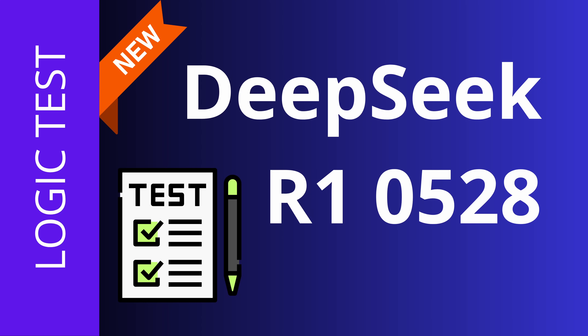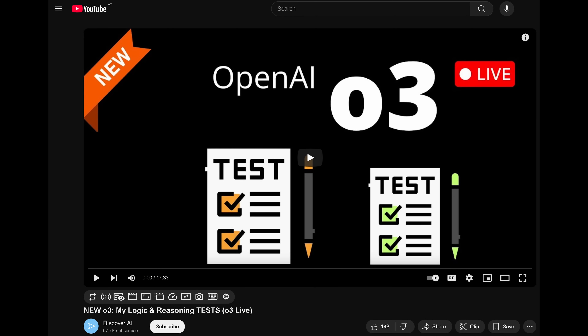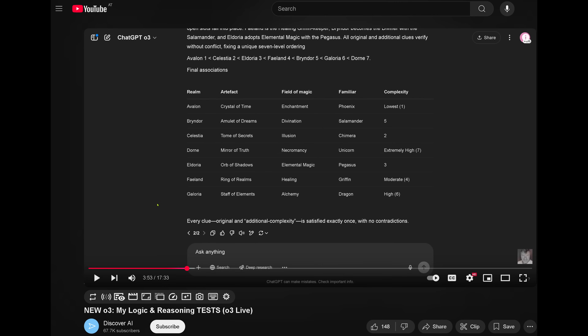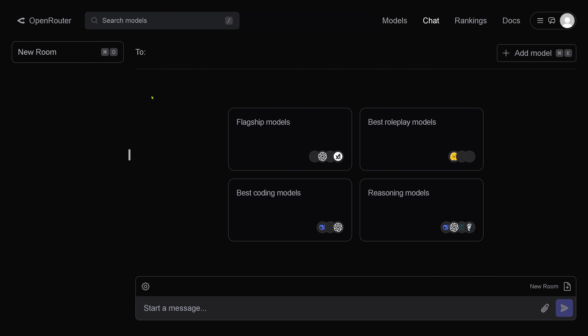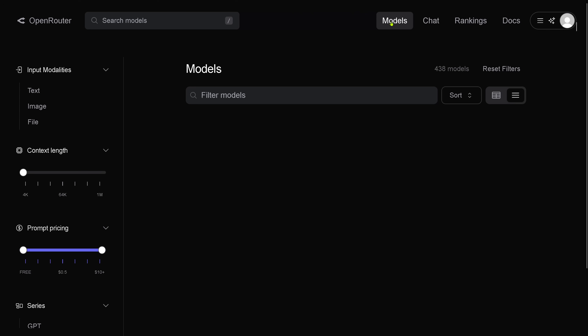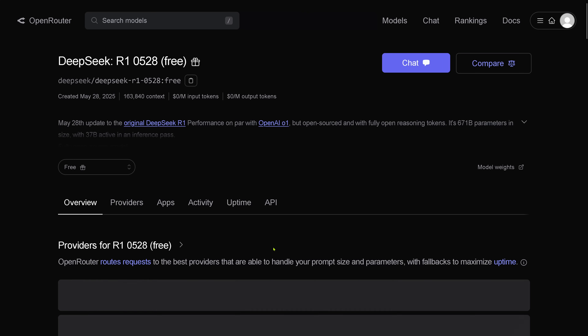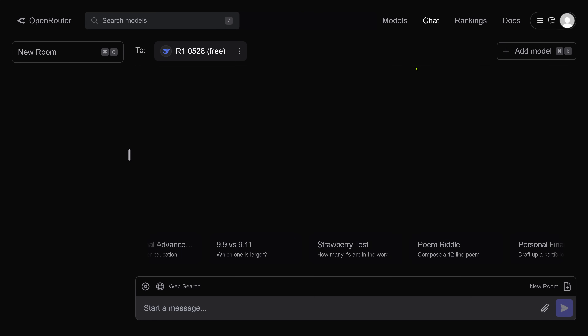Hello community, we have an update of the DeepSeek R1 model and they say it's almost equivalent to O3 from OpenAI. So here's the solution by OpenAI O3 — let's perform the identical test and compare it. We're here at OpenRouter, we have a new room, and we have the models. Yes — DeepSeek R1 0528, free — let's take this one.